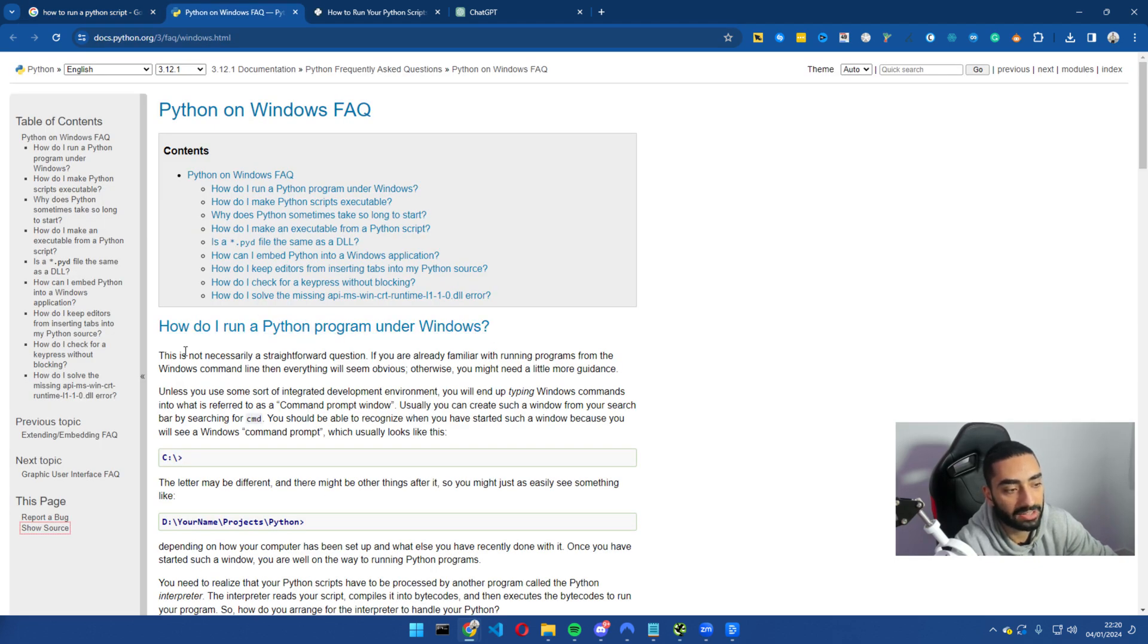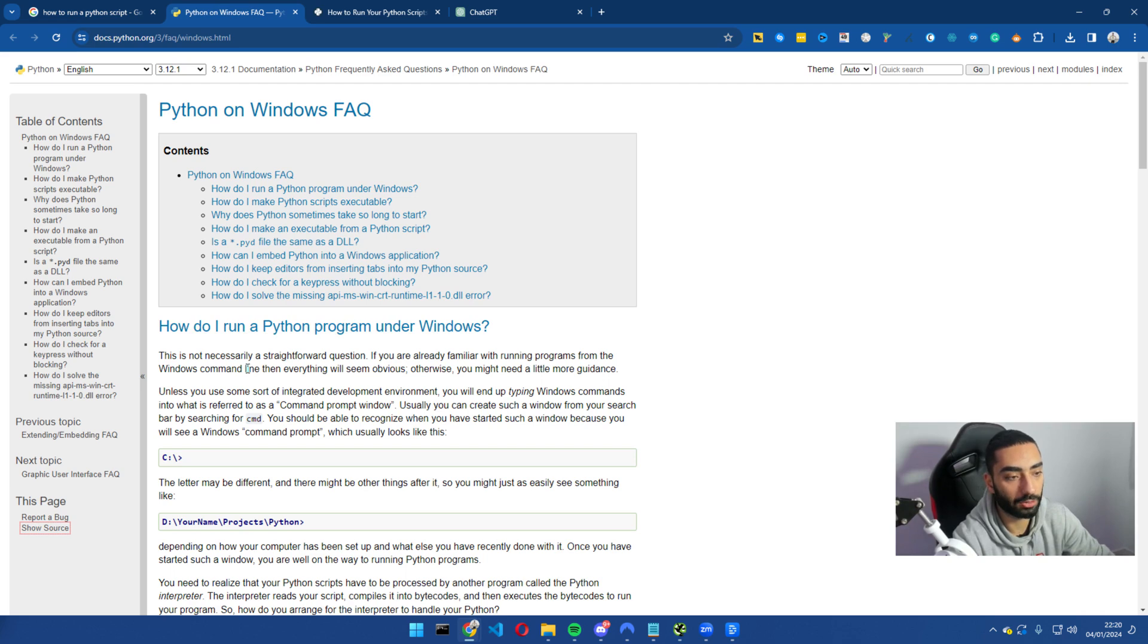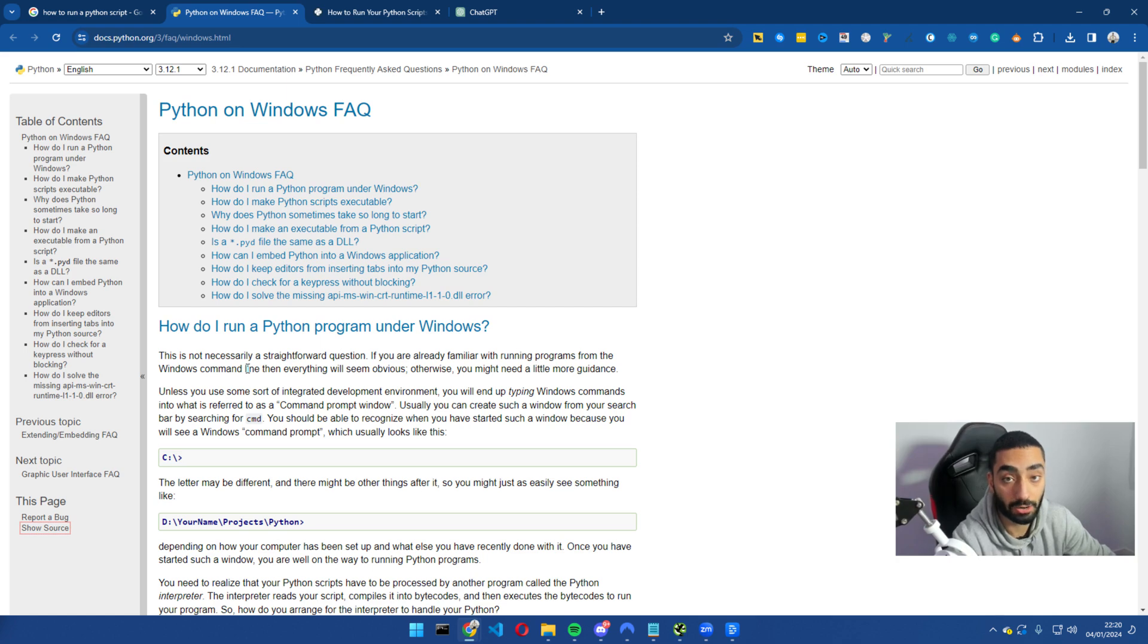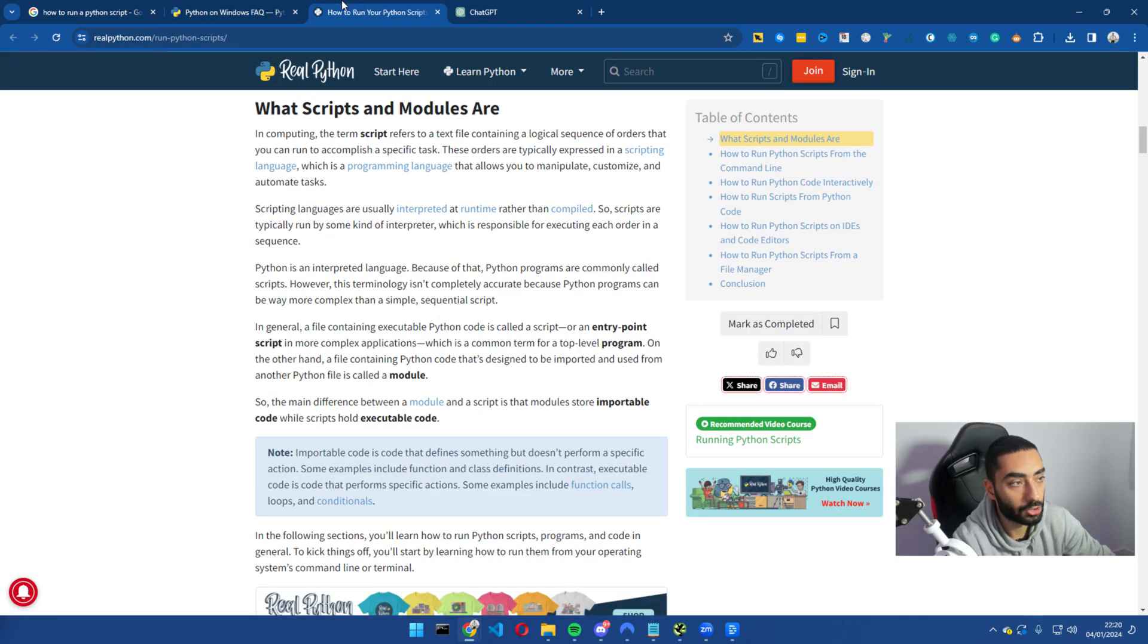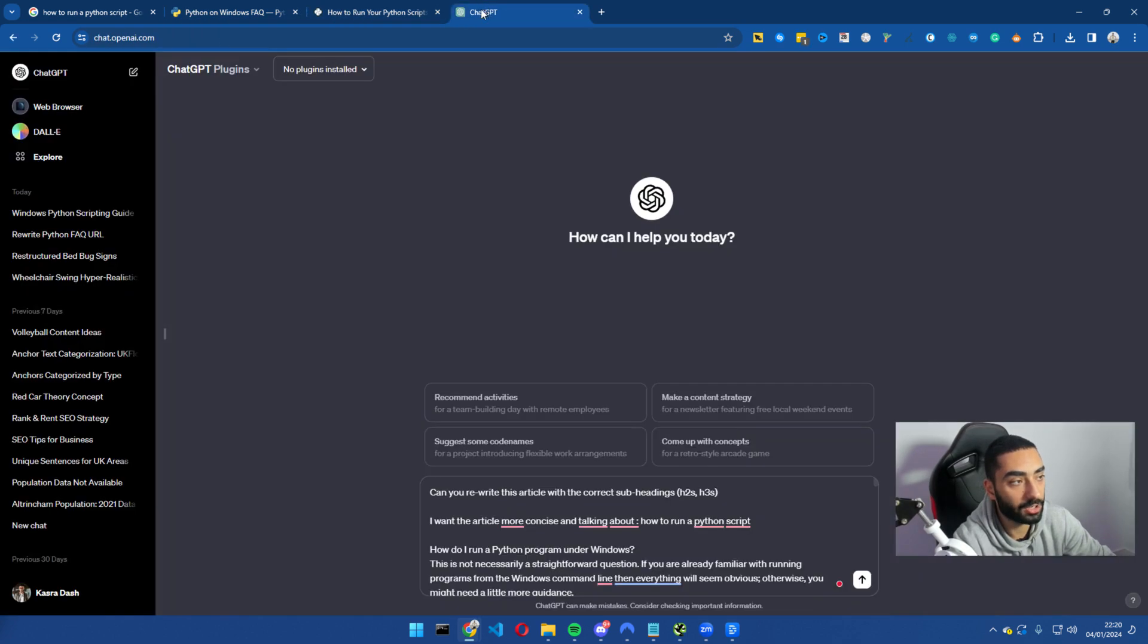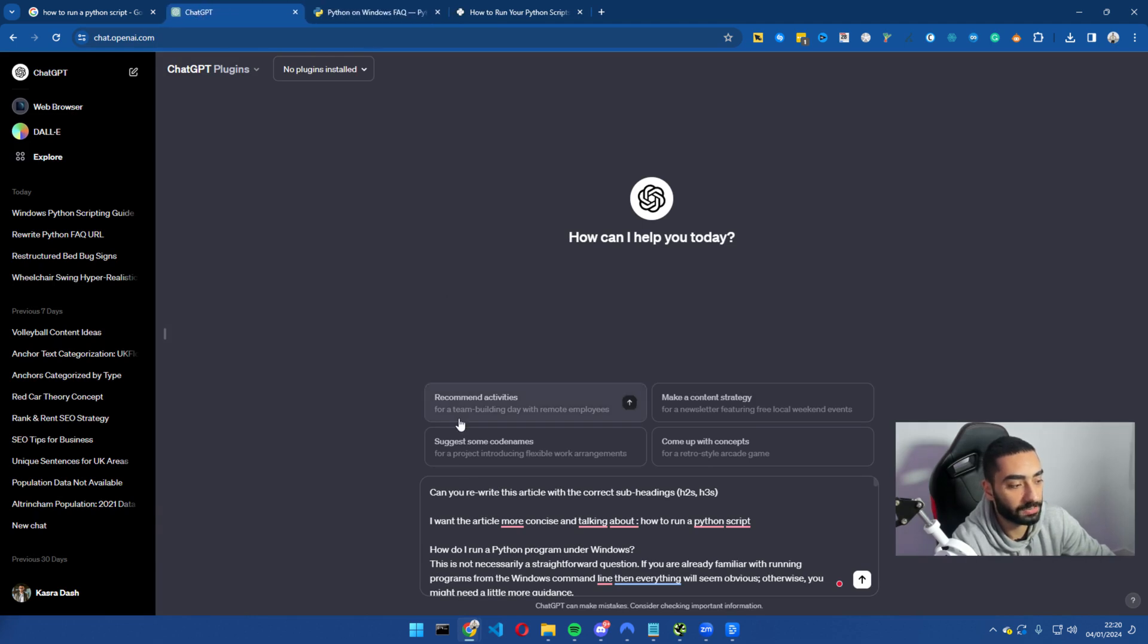Now if we actually look at this content, what's actually ended up happening is that it looks like there would have been a very Python savvy person writing the content and not an SEO savvy person writing the content. So what we're essentially going to be doing is we're going to be using this script here.